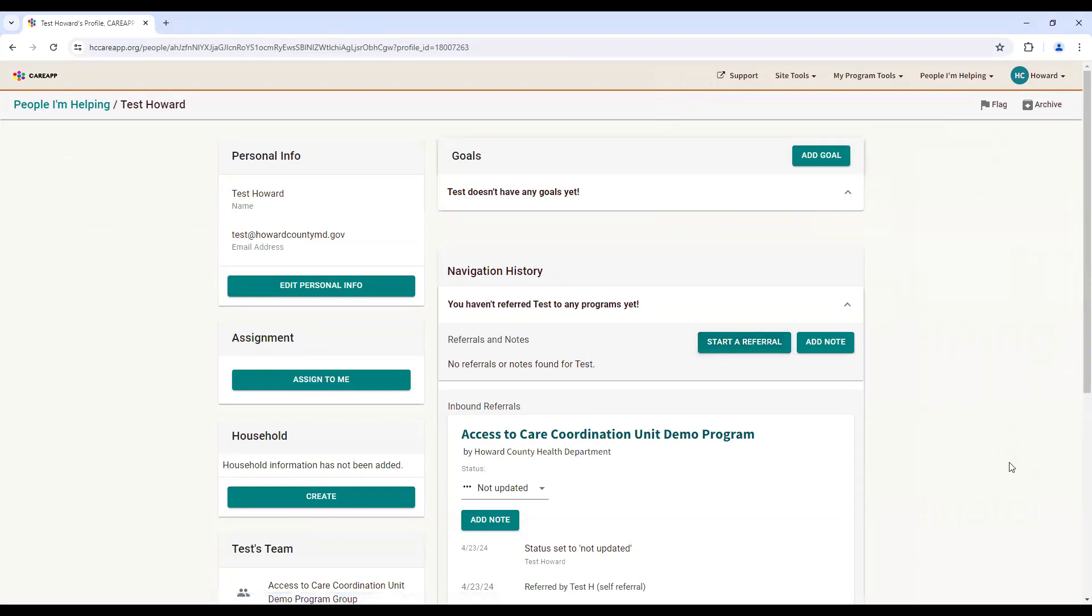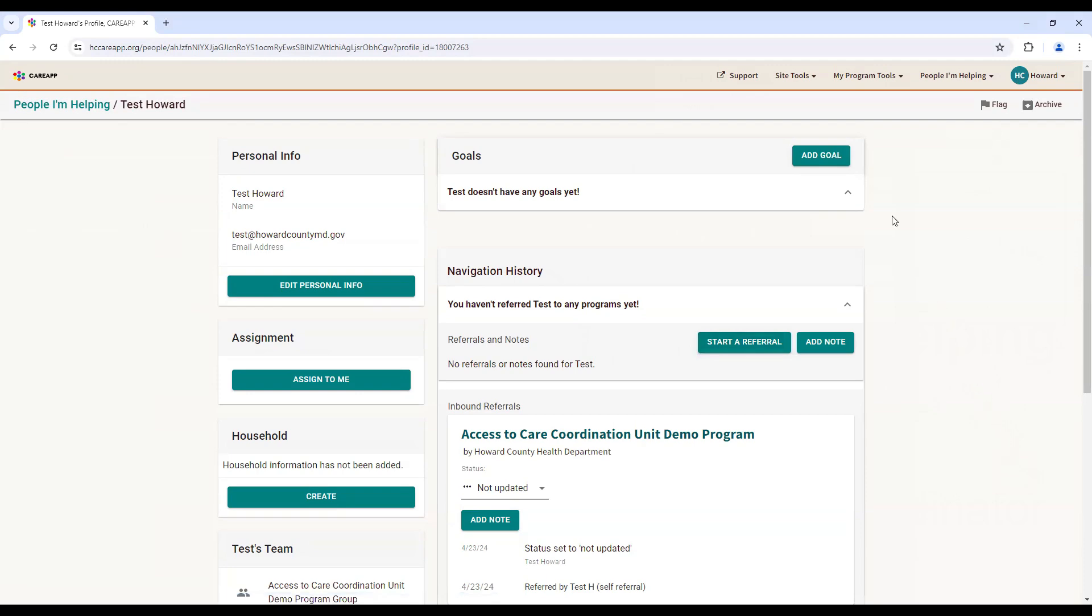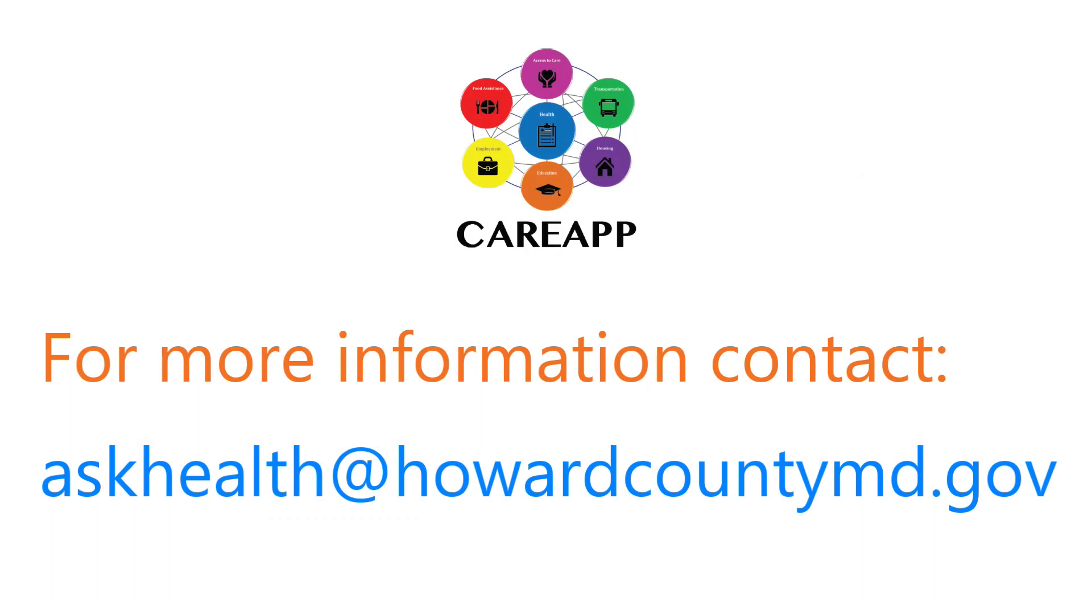Thank you for reviewing the People I'm Helping Dashboard.